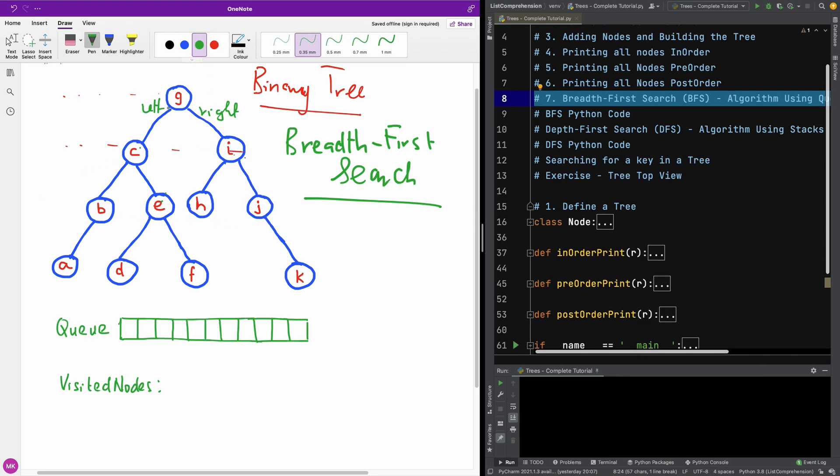So if we are going to do a Breadth First Search, intuitively, we are going to go from G, and we go to C and I, C, I, B, E, H, J.